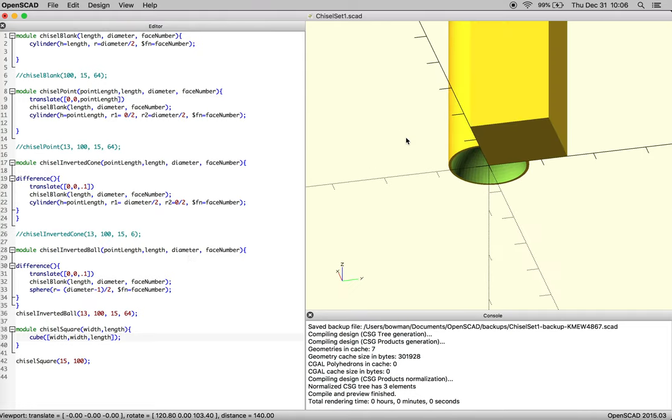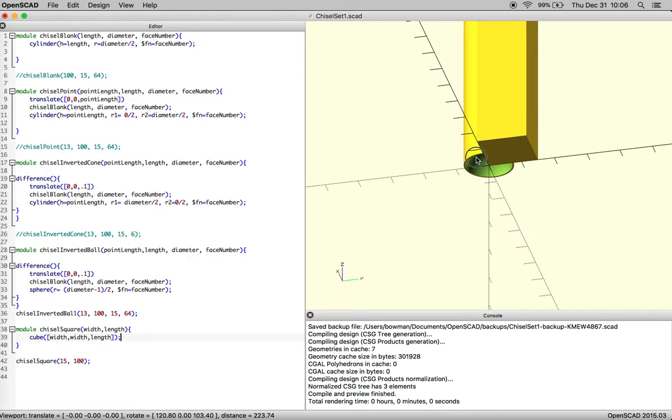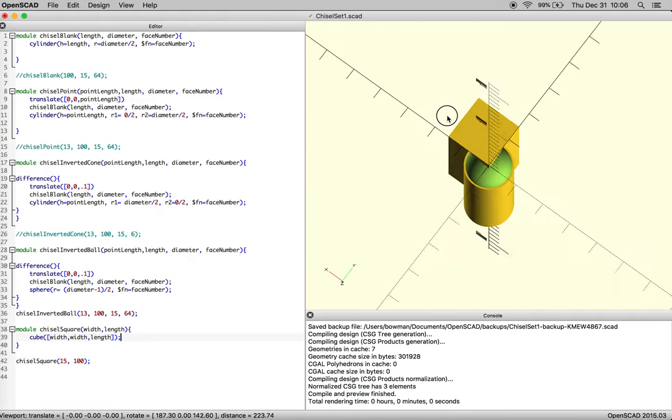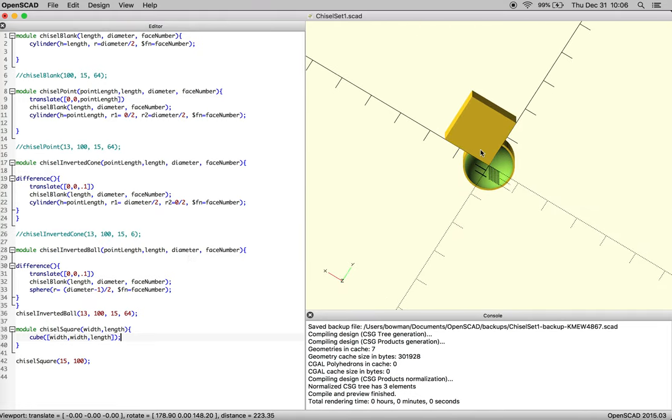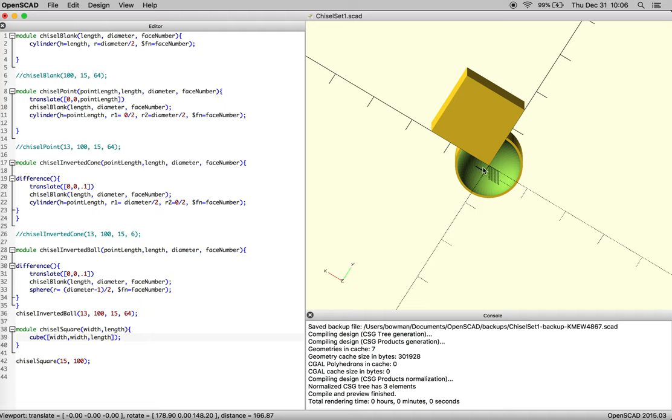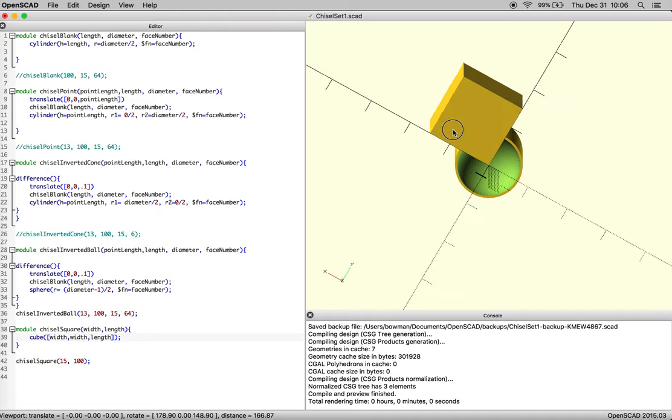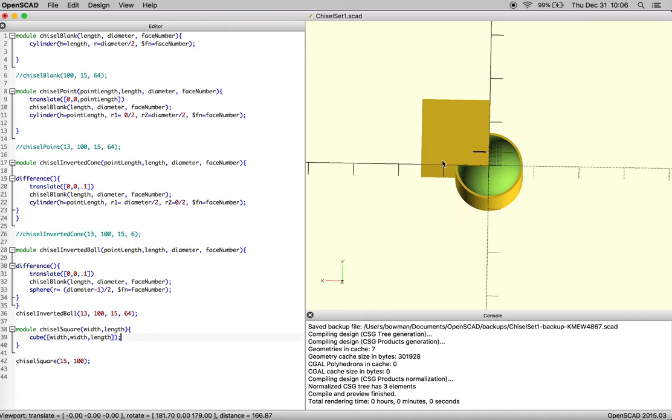All right, so one of the interesting things is you can look at the object, and because the square is starting from the origin, and our cylinder starts at the center of the origin, obviously they're offset, so there are two ways to fix this. You can do center equals true, and then center the two objects on each other.